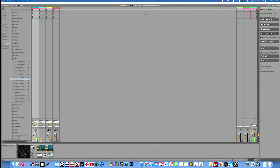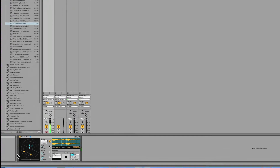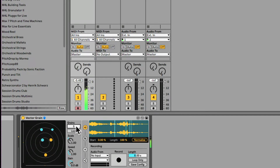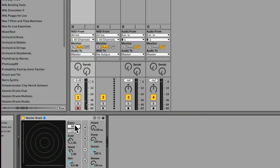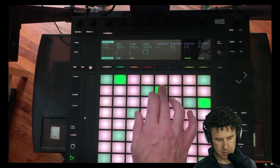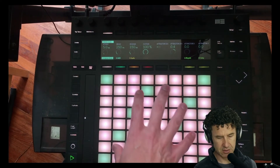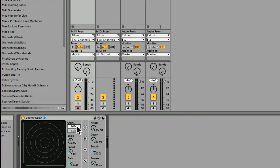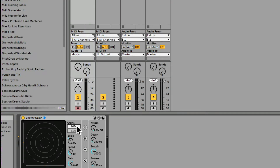We can create however many particles we want, and each one of these particles is going to affect playback of our sample. Each particle is having an effect on playing back this sample. If I bring the grains down basically to zero, now it's just responding to notes that are being played — only when I'm triggering a MIDI note am I getting a note from the software.